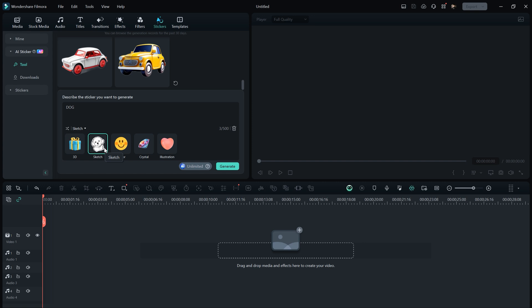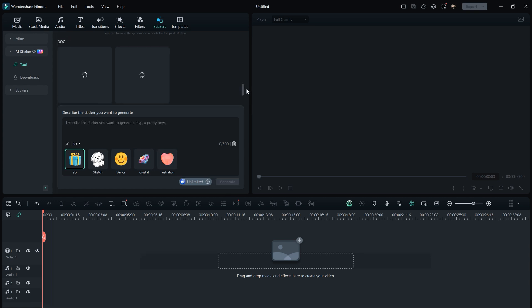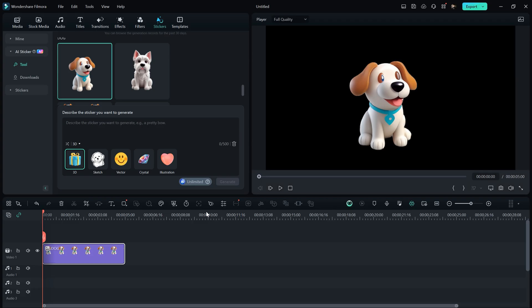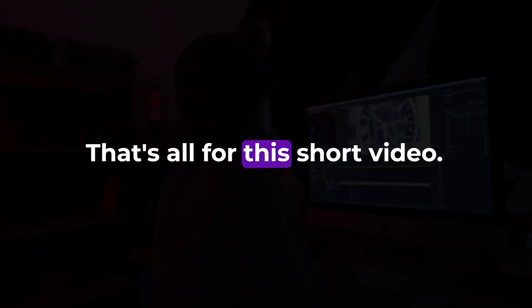You can also choose the type of sticker you want to create, such as 3D, Sketch, Vector, Crystal, or Illustration. After typing, hit Generate, and the sticker will be created for you in seconds. These stickers are in PNG format, so you can easily use them wherever you like.